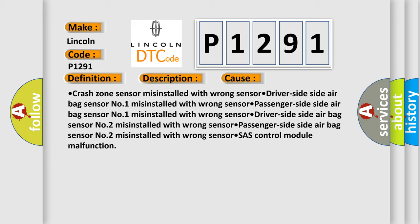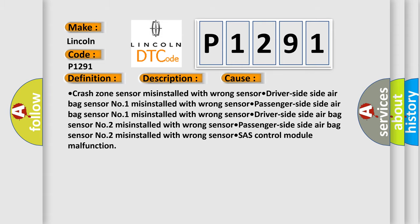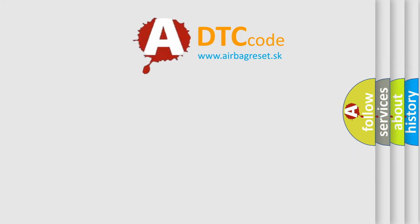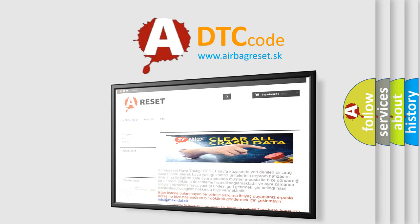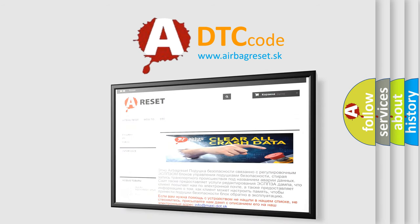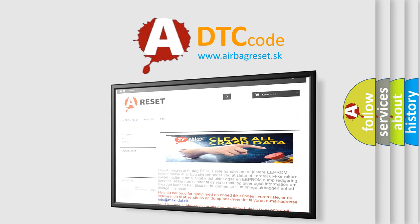The airbag reset website aims to provide information in 52 languages. Thank you for your attention and stay tuned for the next video.